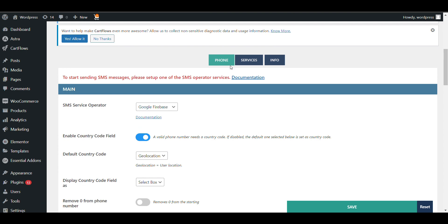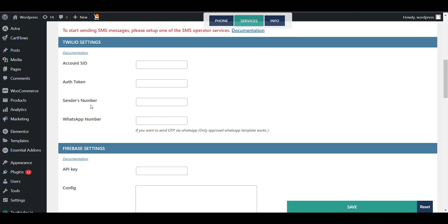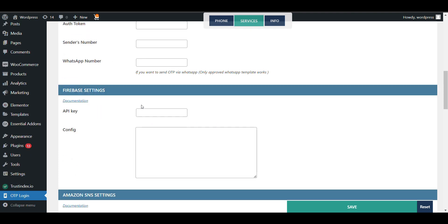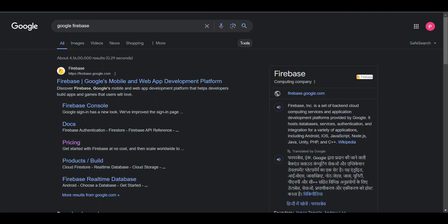Now we need to add Google Firebase. Go to Services and you can see we need to integrate a service provider. For Google Firebase, we need an API key and configuration. Let's see how we can get the API key and configuration — click on it.